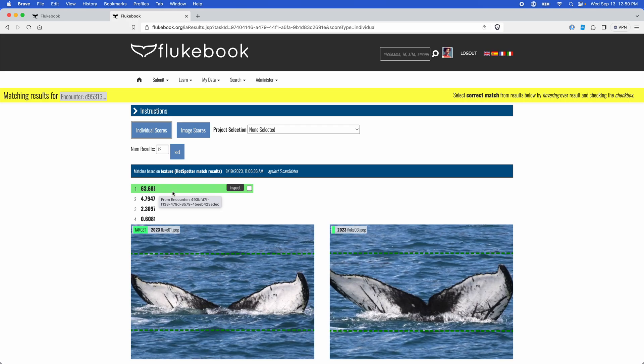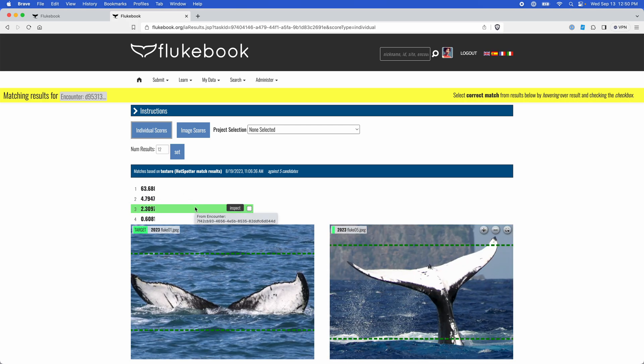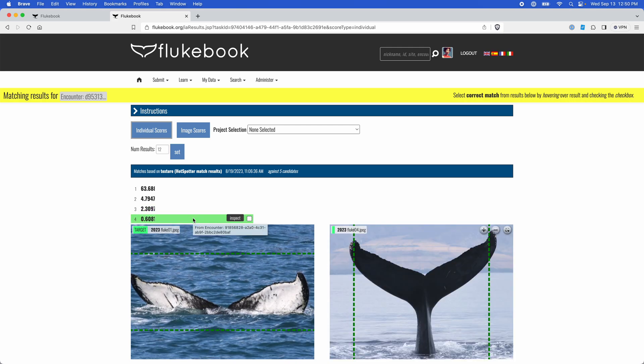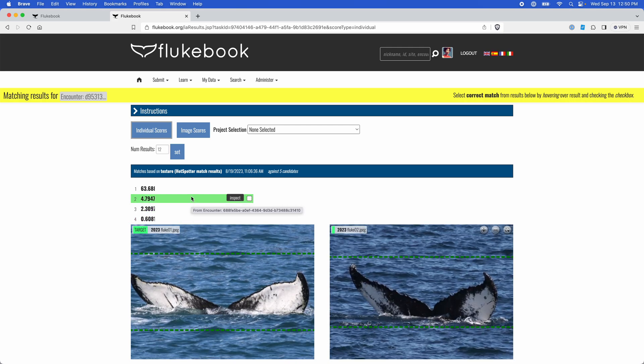If one of the candidates was a previously identified individual, which we refer to as a marked individual, you'll see its name after the match scores. As you can see here, there aren't any names, which means that the match candidates haven't yet been assigned as an individual.